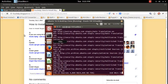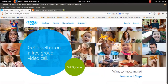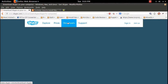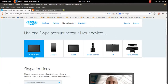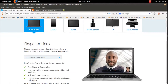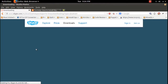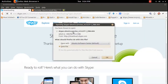Meanwhile, we can download the Debian package of Skype from skype.com. Go to skype.com and click on Downloads, then scroll down to Skype for Linux. Click on 'Choose your distribution' and select Ubuntu 12.04 multi-arch. This will prompt you to save the Debian file.